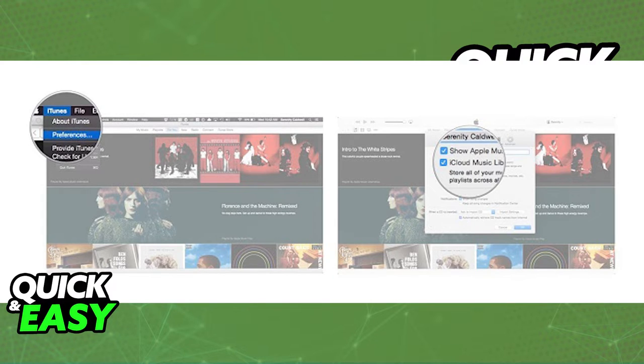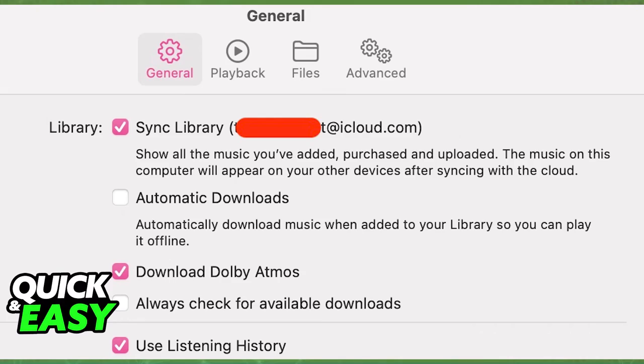Immediately, you should recognize the Sync Library option alongside your Apple ID or email that you use. Simply untick this box and click OK.